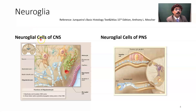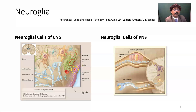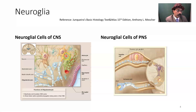Looking at some of the neuroglial cells in the brain: here is the neuron with its axon and many dendrites. The oligodendrocyte forms myelination to multiple axons in the central nervous system. The ependymal cell lines the ventricles of the central nervous system. The astrocyte supports, protects, and helps in the growth of the developing neuron and maintains equilibrium around the neuron.